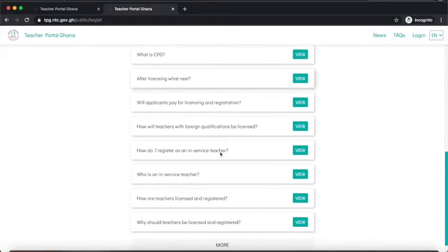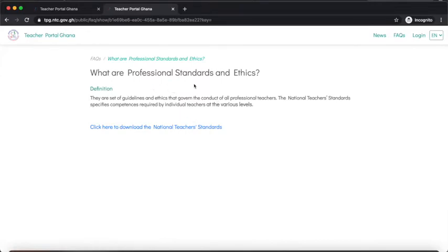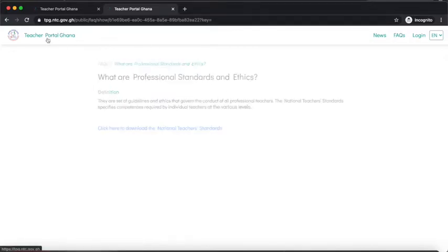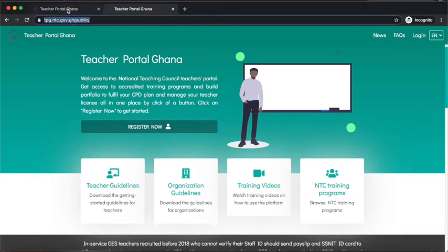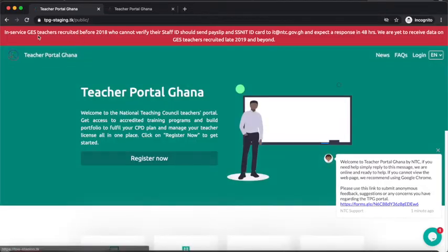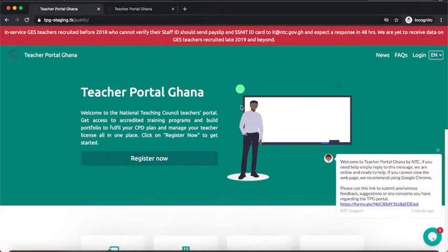On the live portal we have some FAQs listed. For example, 'What are professional standards and ethics?' — you can click View to see the answer, which provides a definition and a link to download the national teacher standards. Comparing the dummy and live portals, the dummy one has a red message at the top, while the live one displays the message in the middle. We've updated the display style and future versions will show it in red at the top.